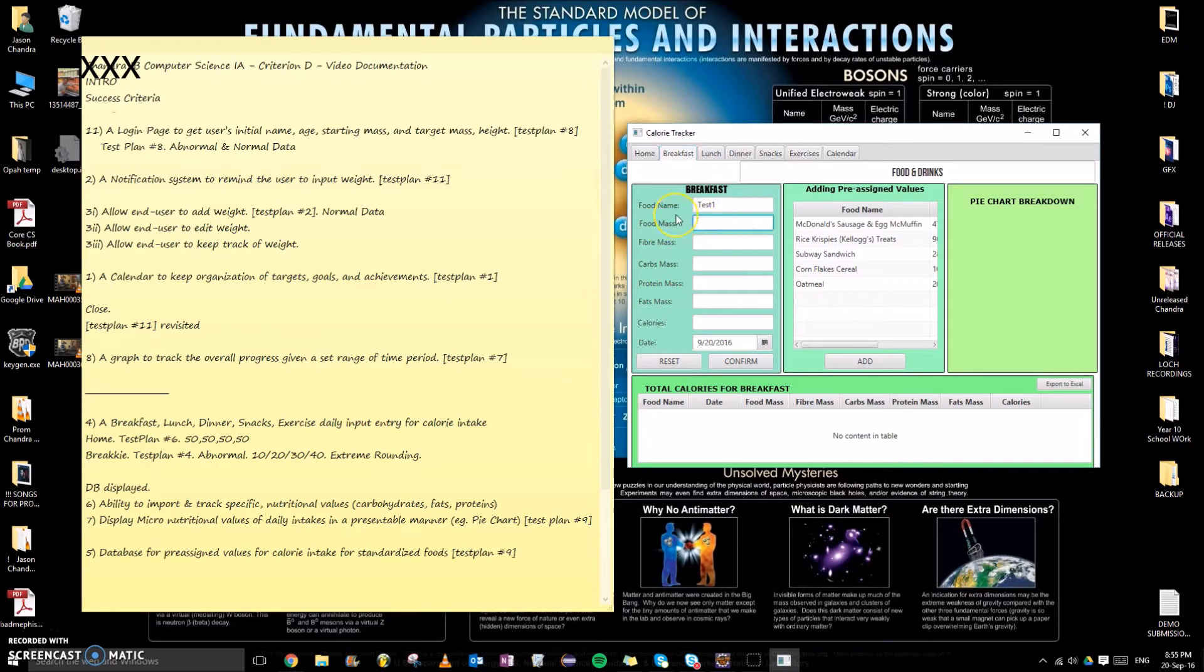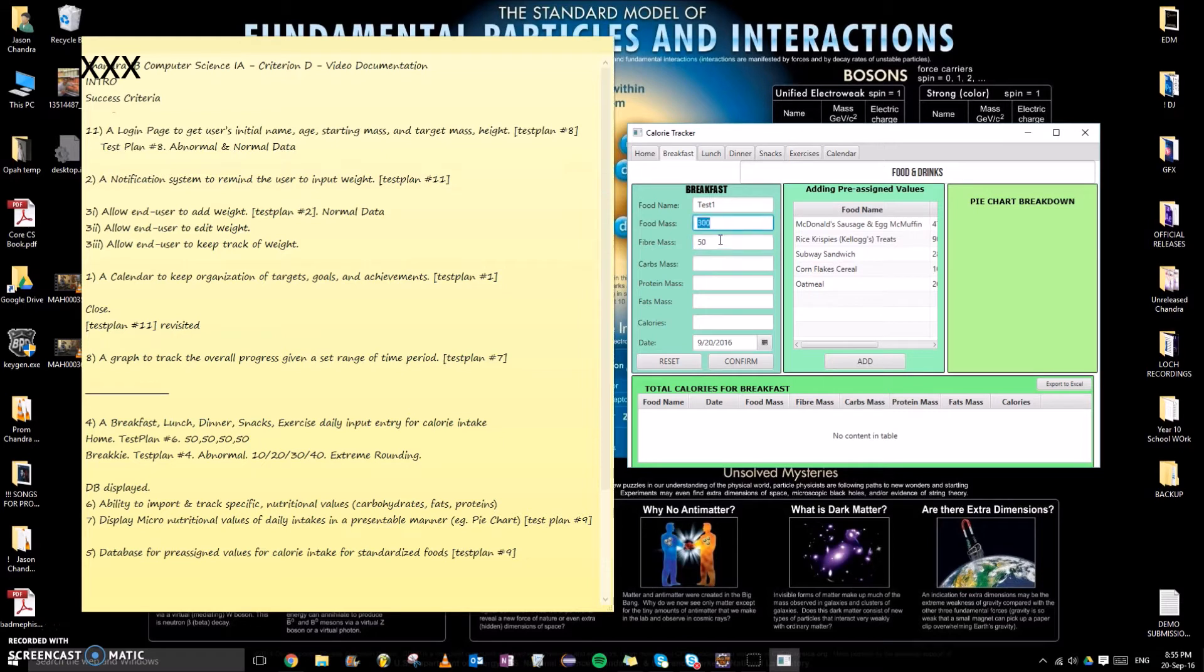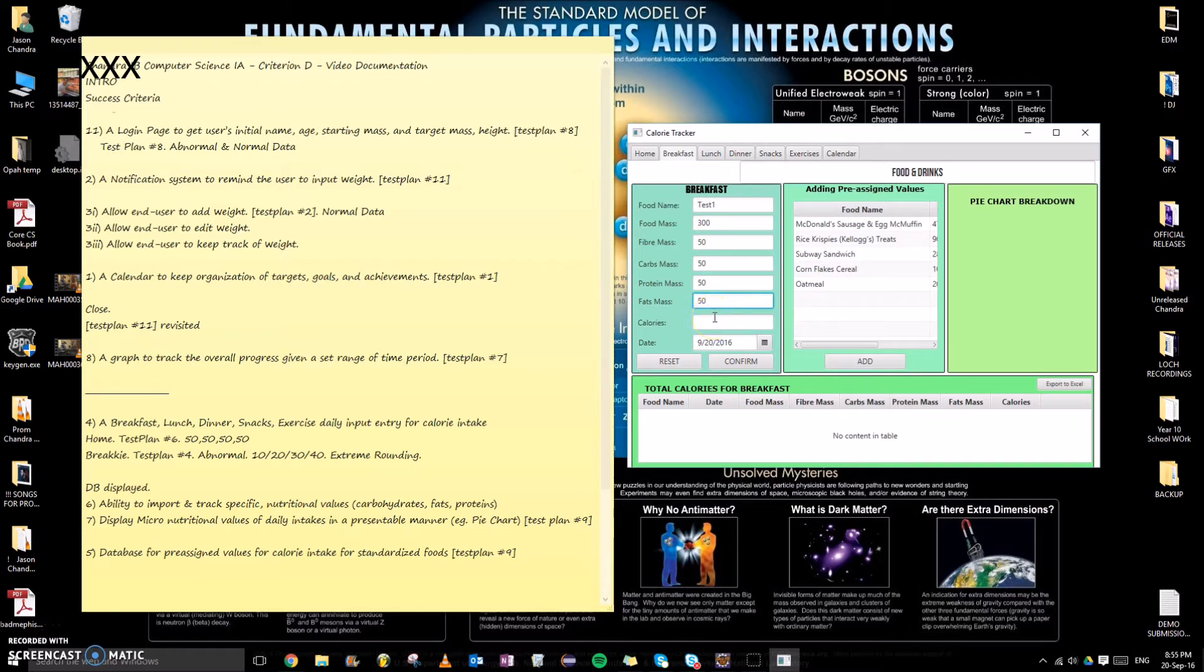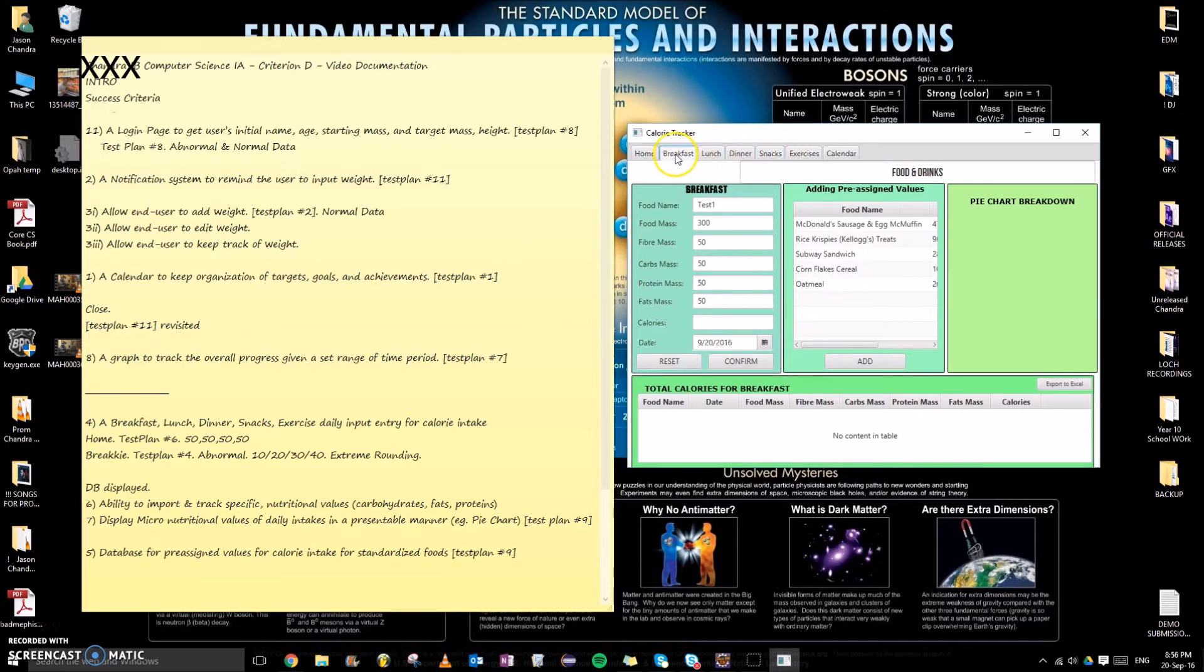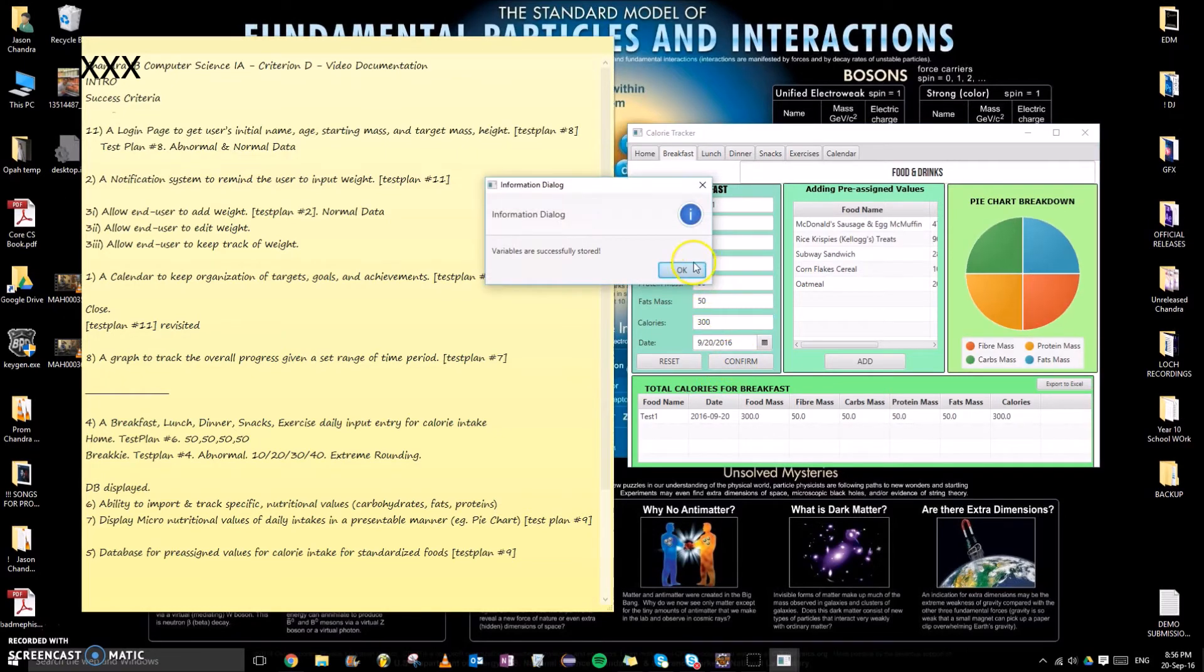If we were to test normal data here, what I have done, this is success criteria number four, by the way, which is to track breakfast, lunch, dinner, snacks, as you can see right here. And when we link this to test plan number six and we click OK, this is normal data.